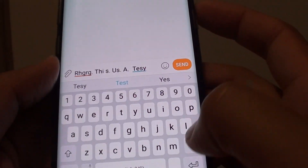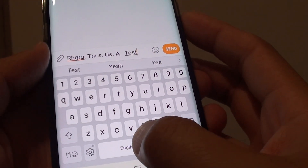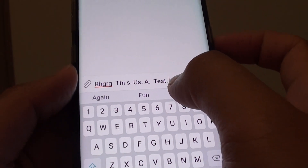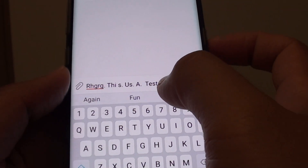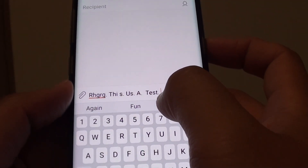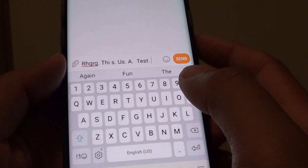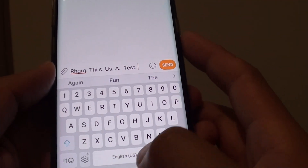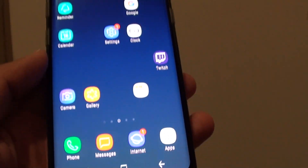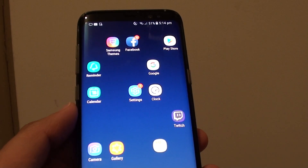As you can see, if I double tap on the spacebar it will insert a full stop plus a space for you to be ready to type in the next word. And that's it. Tap on the home key to take you back to your home screen. Thank you for watching this video.